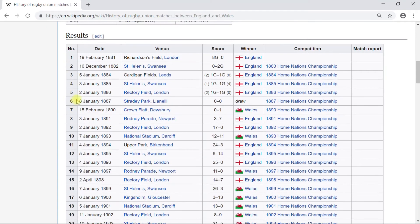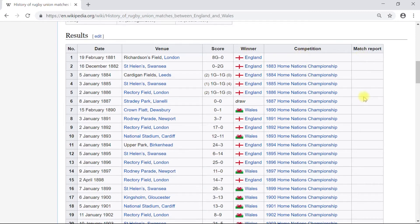There are a couple of tables, but the one we are specifically interested in for data scraping is the results table, with column one being the match number, column two being the date, followed by the venue, score, winner, competition, and match report.